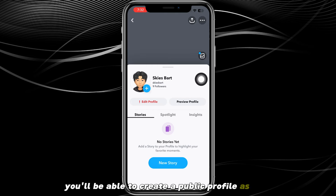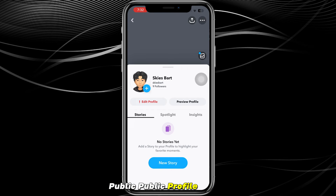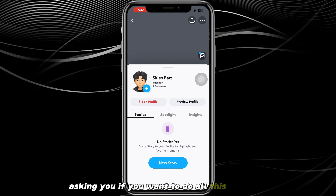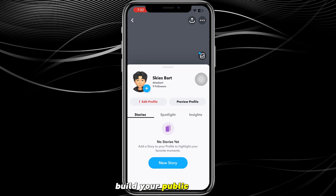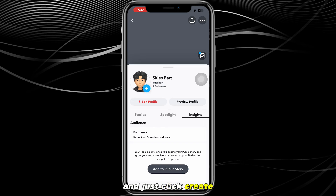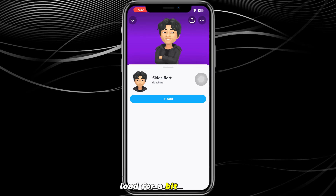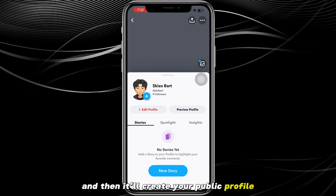Once you've done that, go ahead and click the 'Create Public Profile' option. It will bring you to a page asking if you want to build your public profile — click 'Get Started' at the bottom of the screen. It will then ask you to confirm, so just click 'Create.' It will load for a moment and then your public profile will be created.